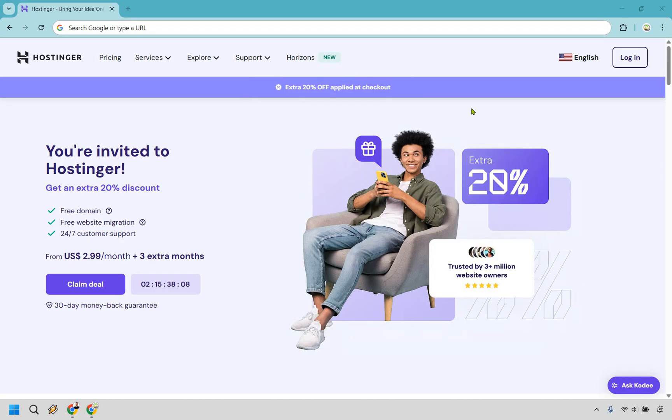And just for going through my referral link in the description, you'll get an extra 20% off applied at checkout, my way of saying thank you for checking out this video. So allow me to walk you through the process, talk about the pricing plans so we can help find the best one for you.